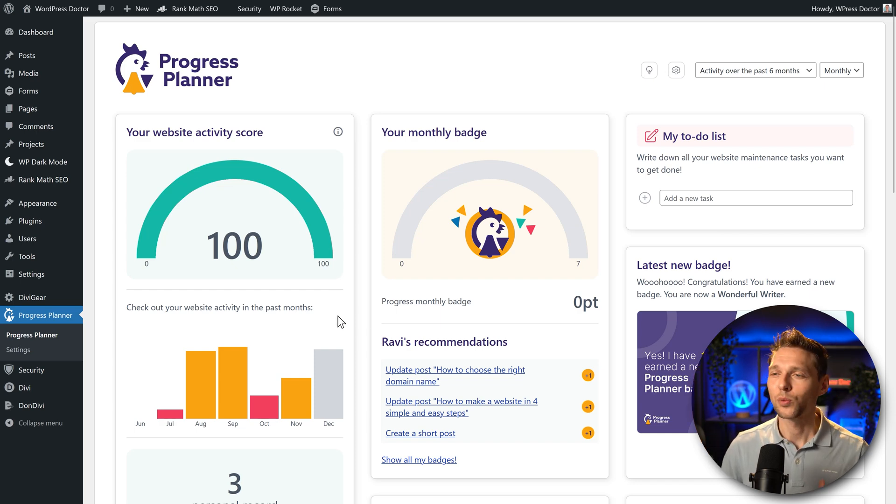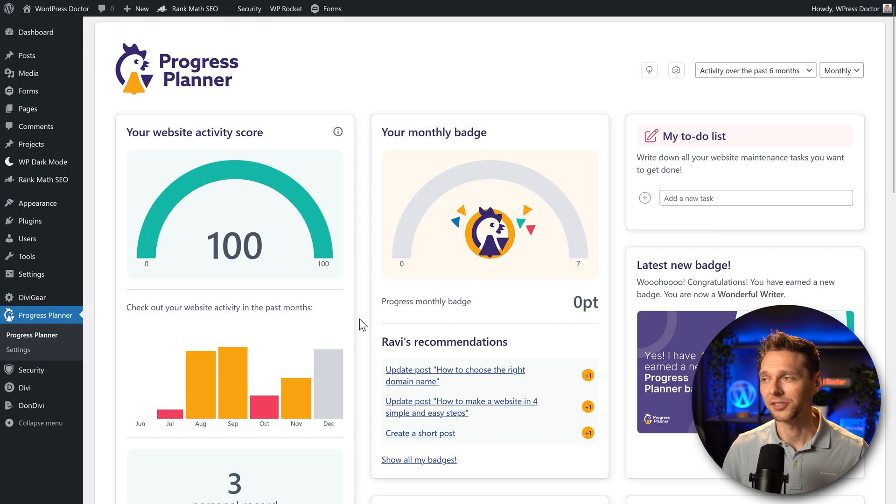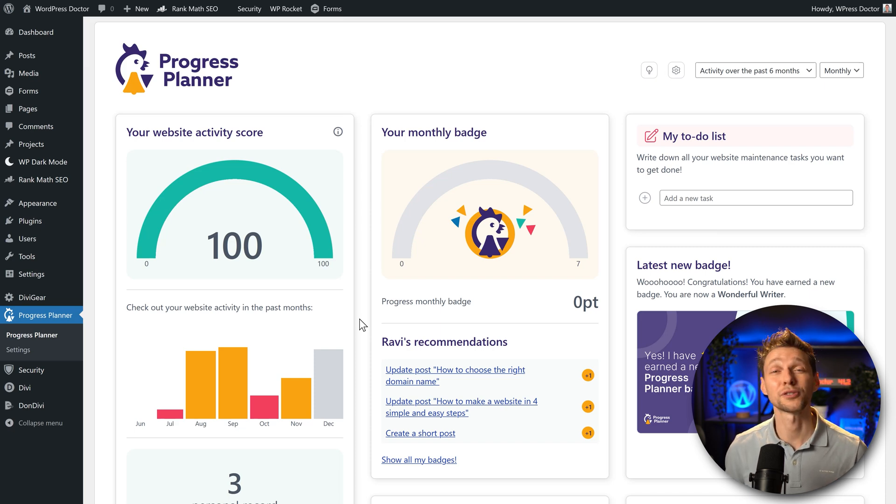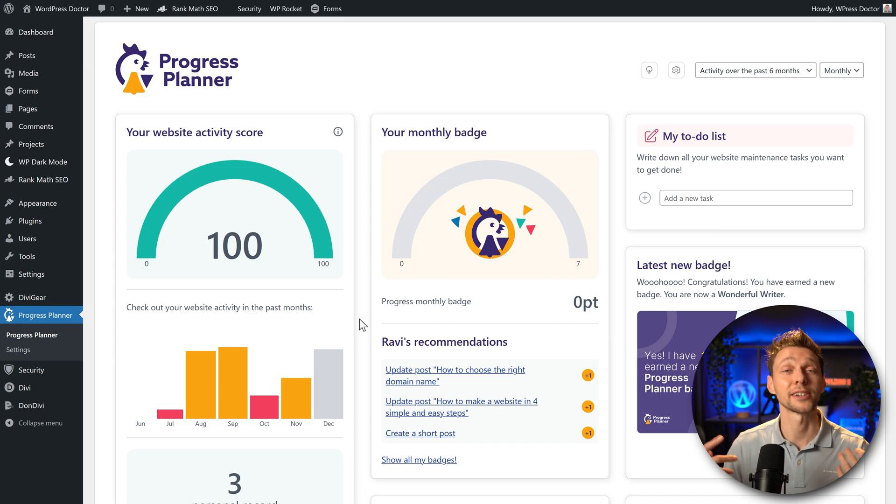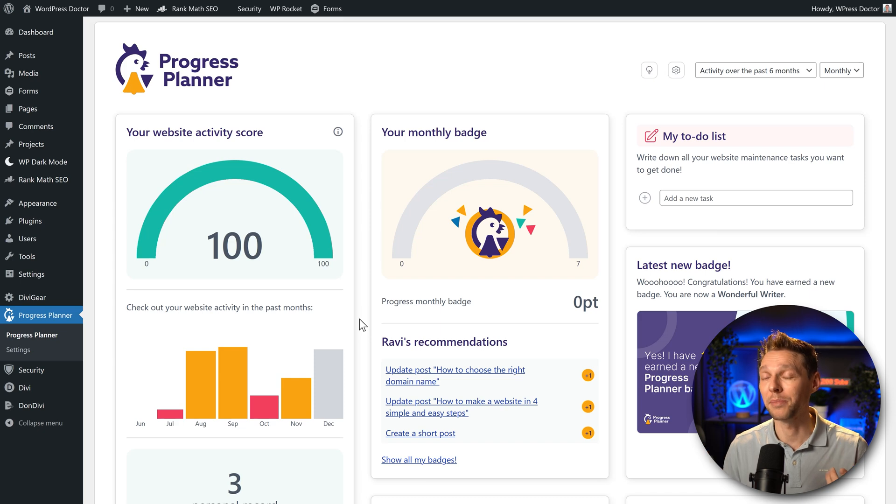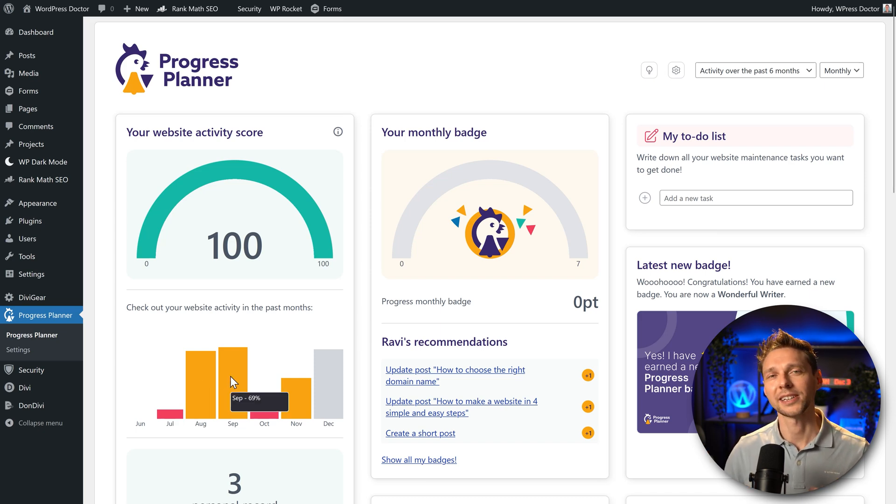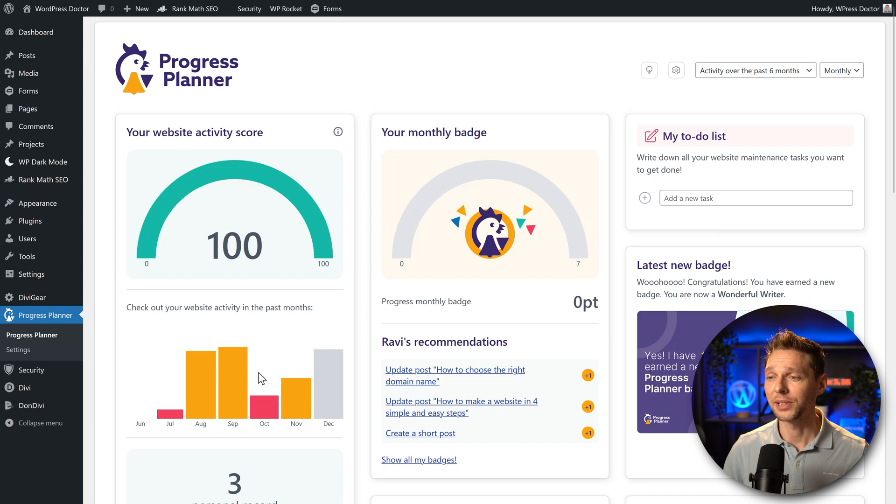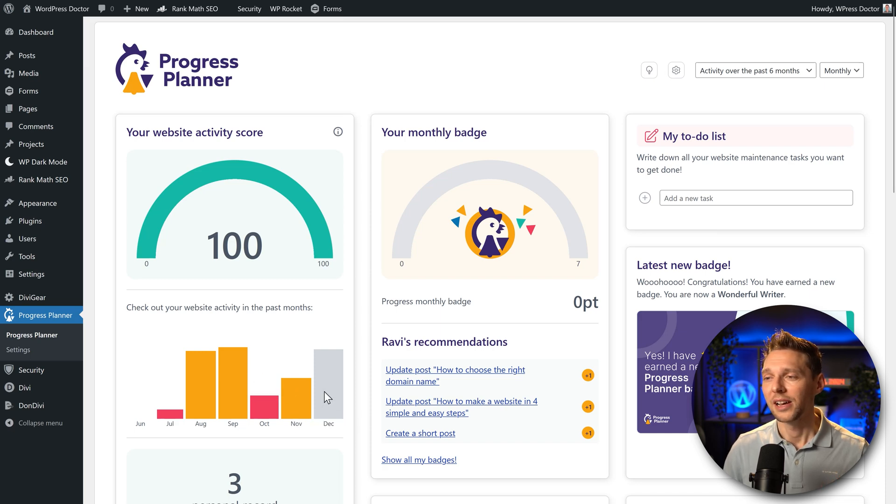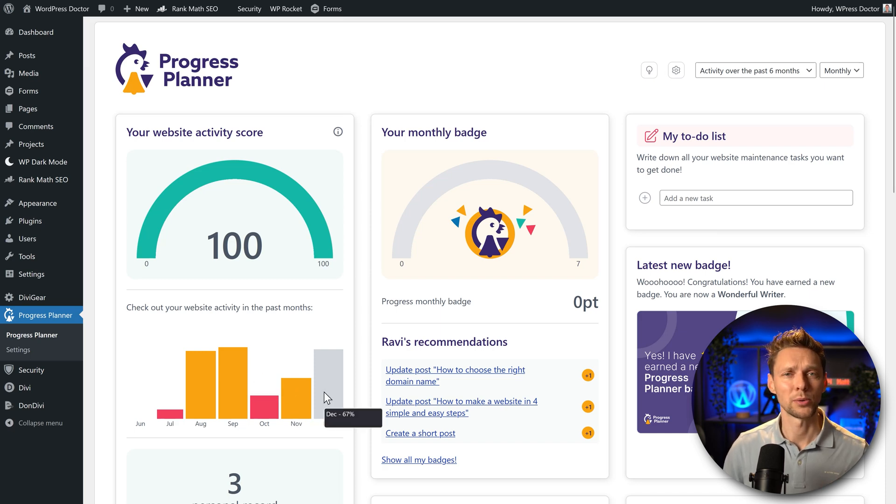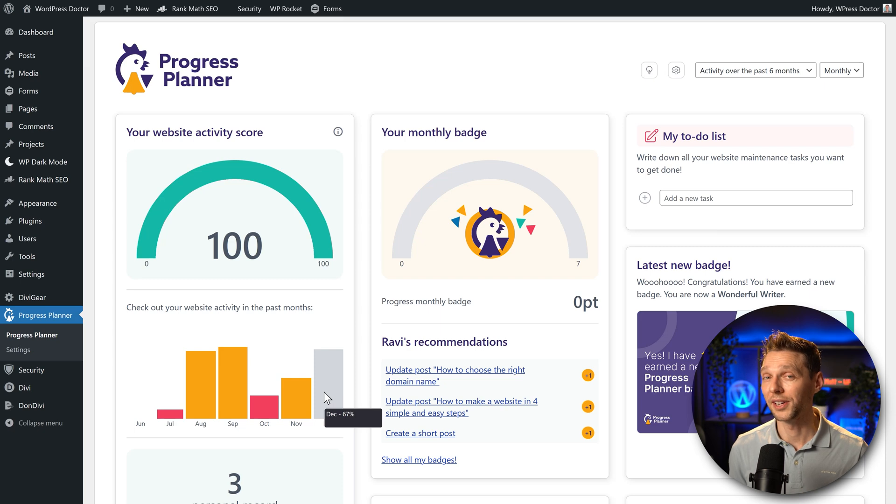And below that we can see our website activity in the past months. Now remember this plugin is just version one, so it's still evolving and creating and getting better and better. What I would like to see in here is how many posts I actually created, did I complete any of my to-do list, and did I do any maintenance on my website? And if so, what did I do?